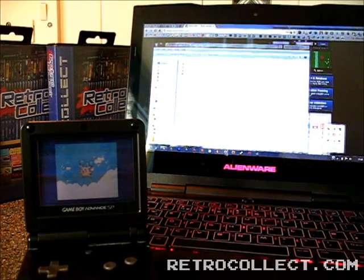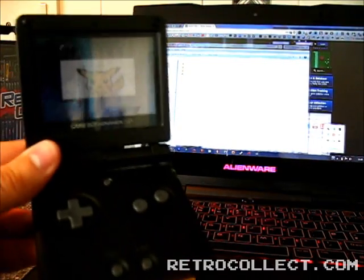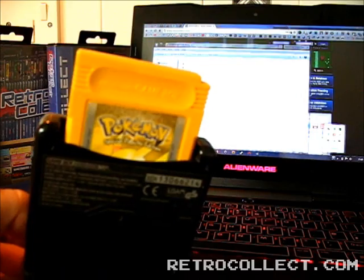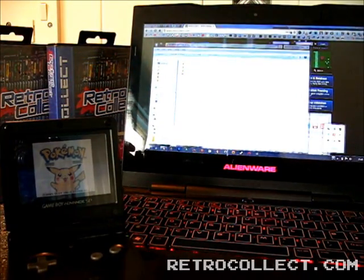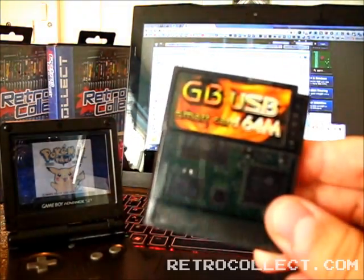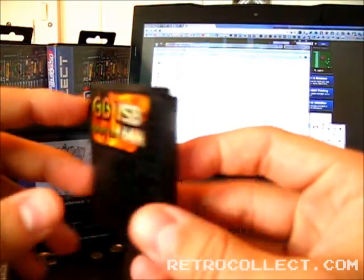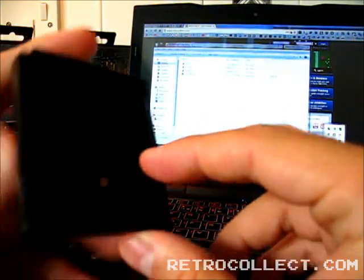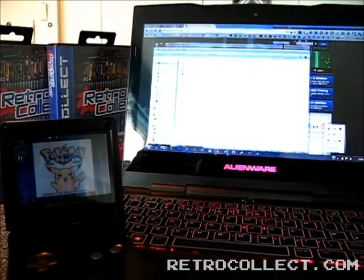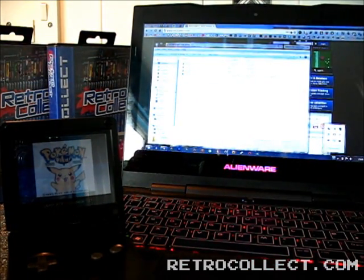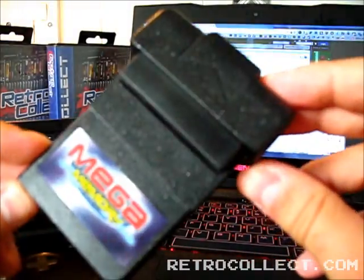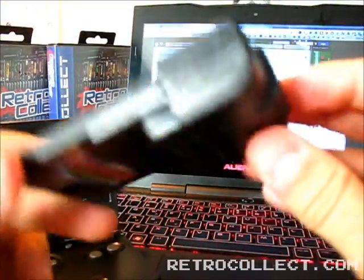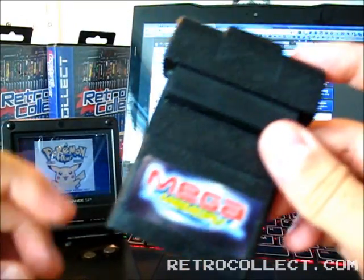So in order to do this we're going to need a bit of equipment. First of all, you obviously need a Game Boy and the game of choice. Today we're using Pokemon Yellow. You also need a GB USB smart card. These can be bought online for about, well I'm not too sure yet, but I think it was about £40. And you also need one of these Mega Memory cartridges. There are a few alternate versions of this under different names, but we're going to be using Mega Memory today.